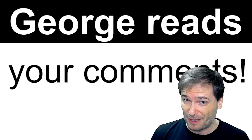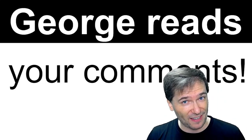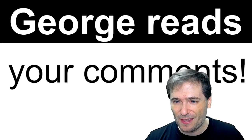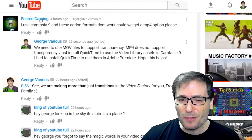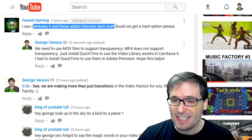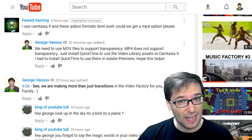You made some great comments, Freedom Family, that I will spotlight today, starting with Feared Gaming. He wrote: I use Camtasia 9, and these add-on formats don't work.